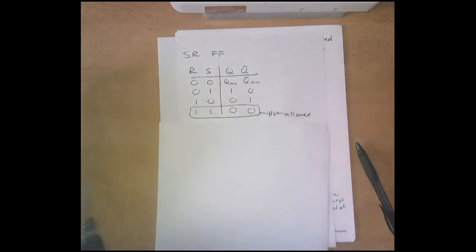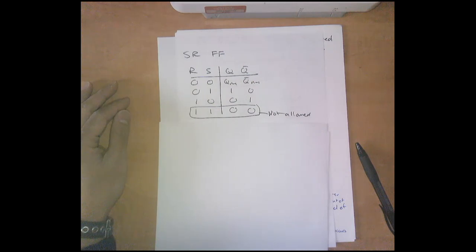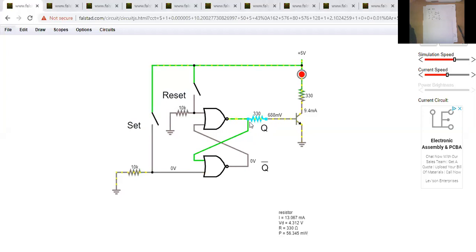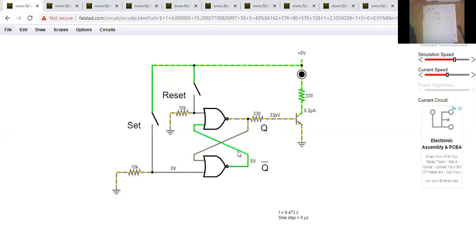Let's look at the simulation of the SR flip-flop. Right now it's in memory mode — set and reset are both zero. If I click set, it doesn't do anything, Q stays high. But once I hit reset, Q drops to zero. Continuously pressing reset gives us Q bar high and Q low. Set is over here and reset is over here.